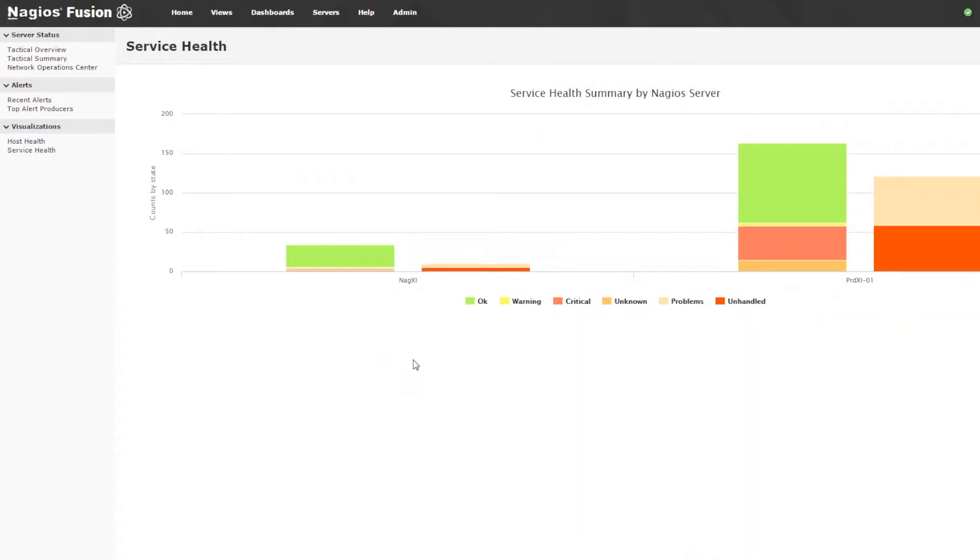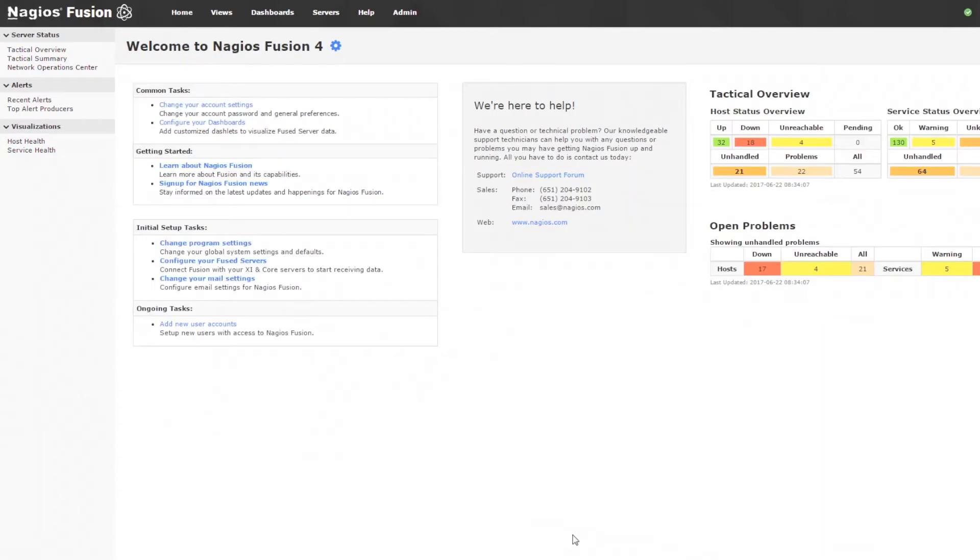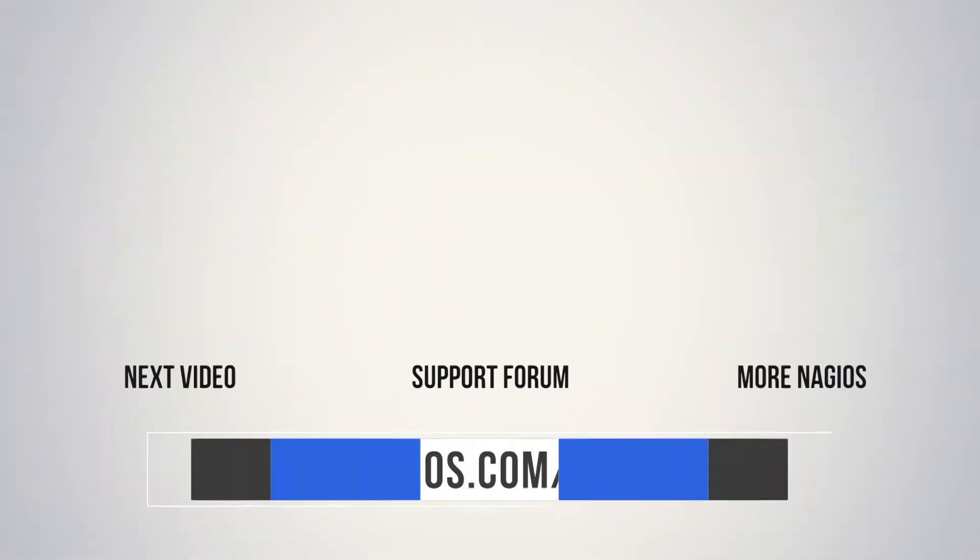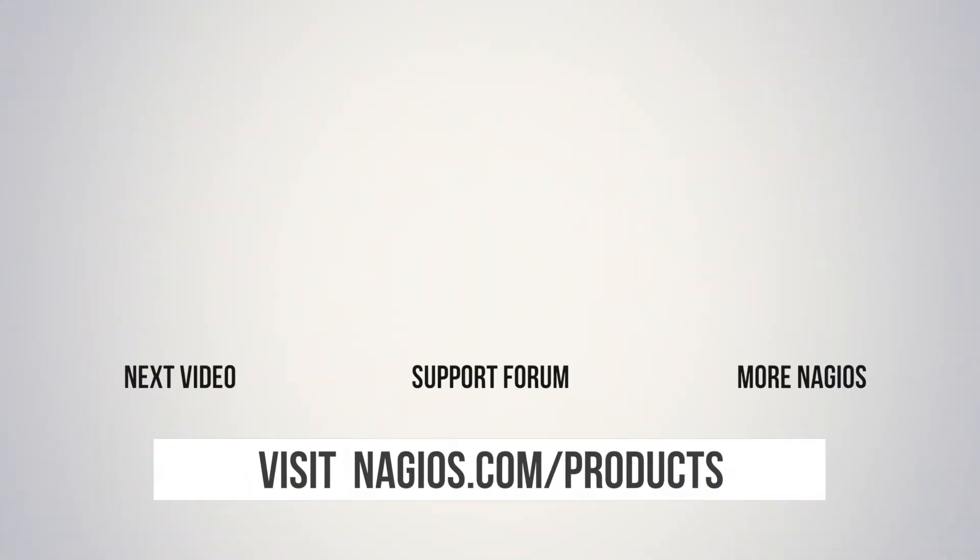So there you have it. All of your homepage links and the ability to change your landing page when you log in to Nagios Fusion 4. If you have any problems, make sure to check out the support forum at support.nagios.com/forum, or check out the related content on the YouTube channel. Thanks guys.